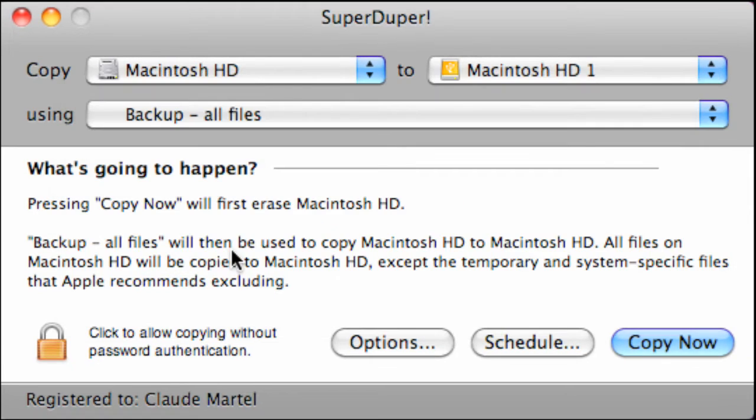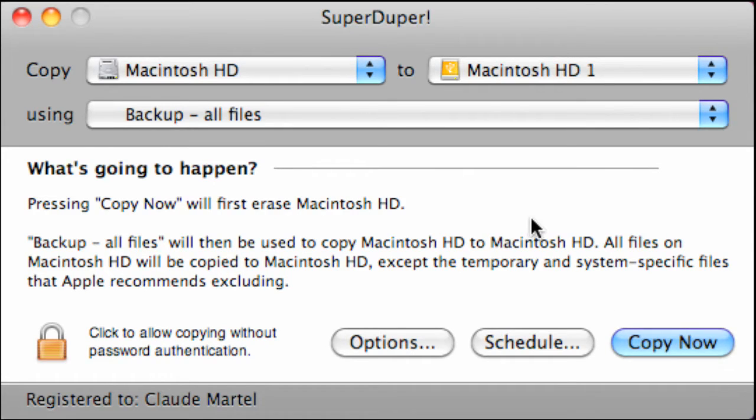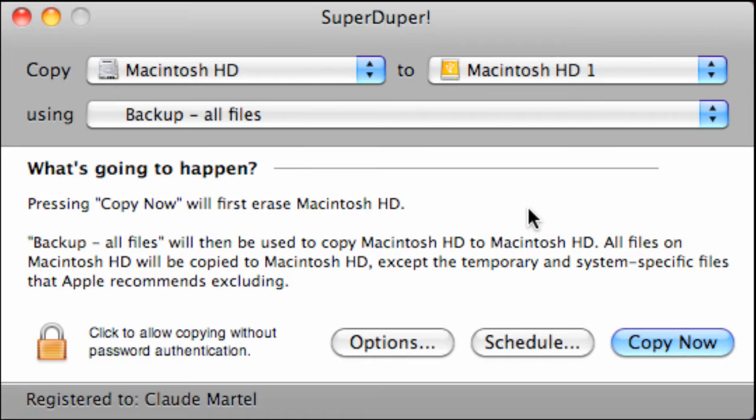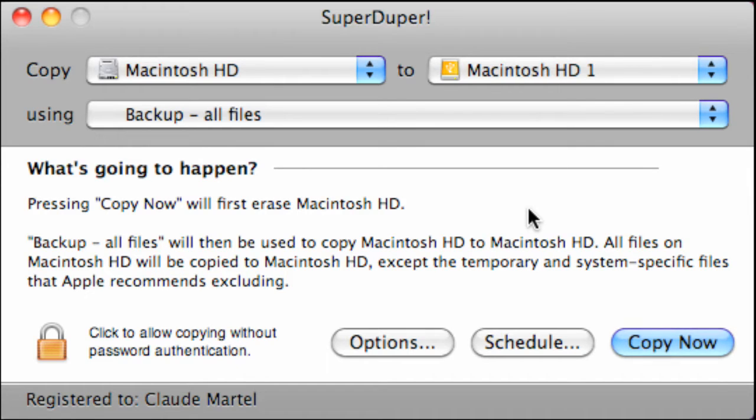The window below describes what's going to happen. By pressing the copy now button it will first erase the Macintosh hard drive. Don't be alarmed, this is the USB connected Macintosh hard drive. Backup all files will then be used to copy the Macintosh hard drive that's installed on your computer to the USB connected Macintosh hard drive. All files on the installed Macintosh hard drive will be copied to the USB connected Macintosh hard drive, with the exception of temporary and system specific files that Apple recommends excluding.